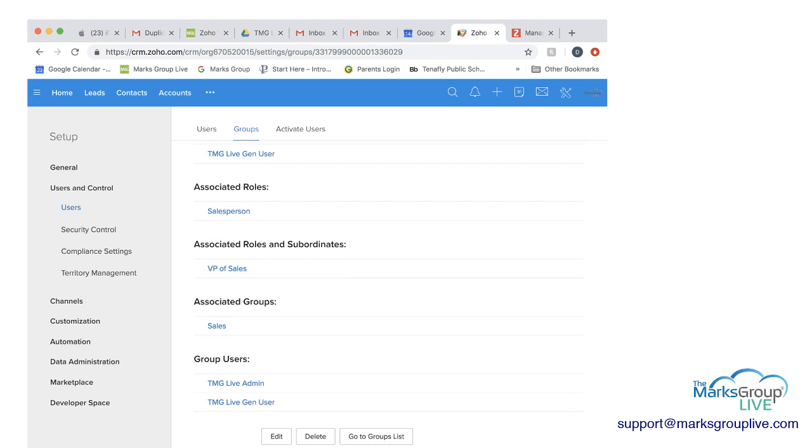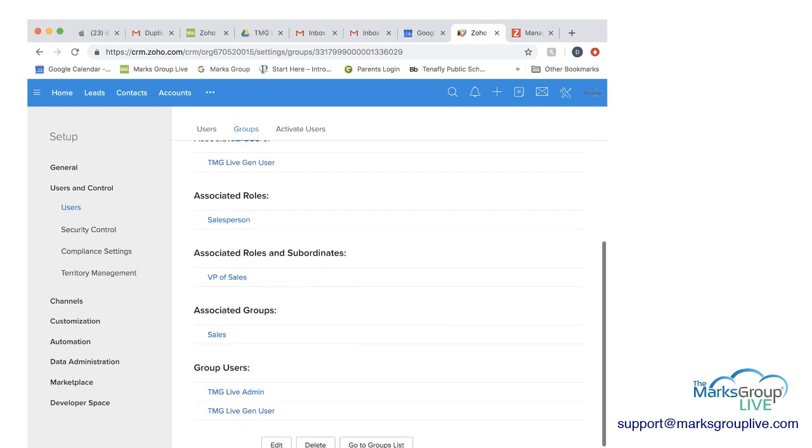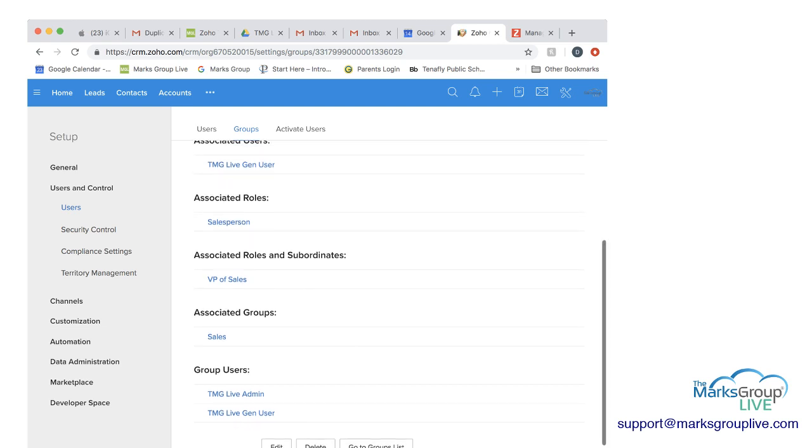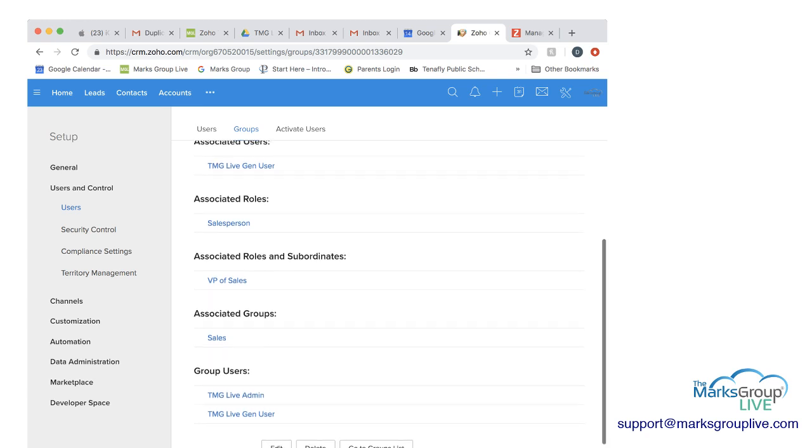Now you can see here that although we only chose a LiveGen user, the LiveAdmin had to fall either in the sales group, or the VP of sales group, or is a salesperson. And that's why that person is now included as well.